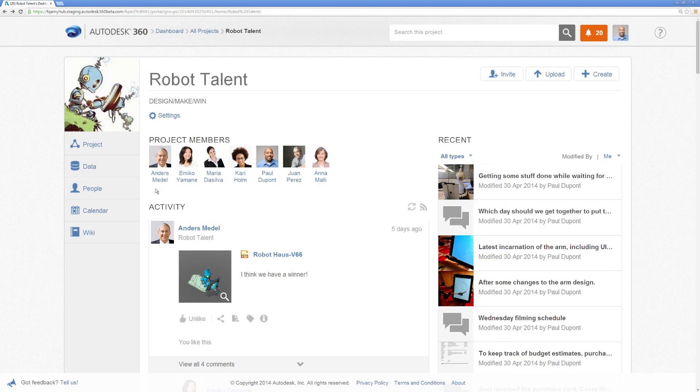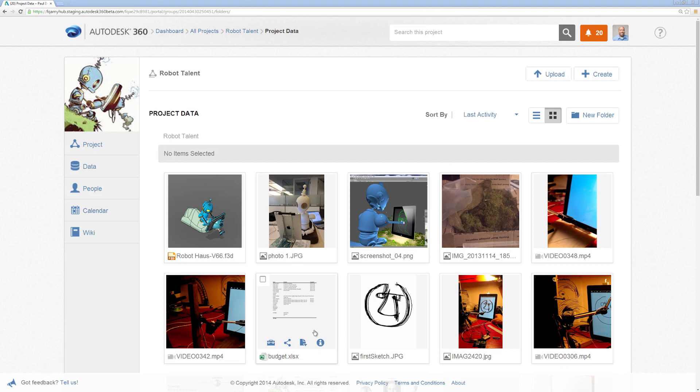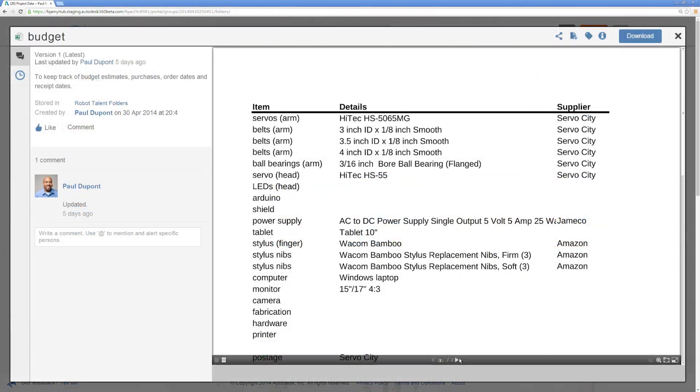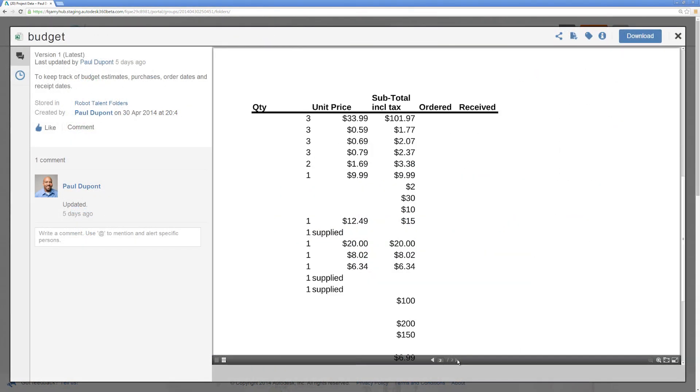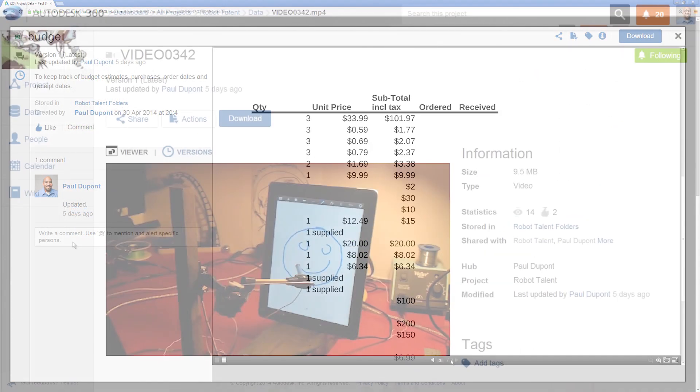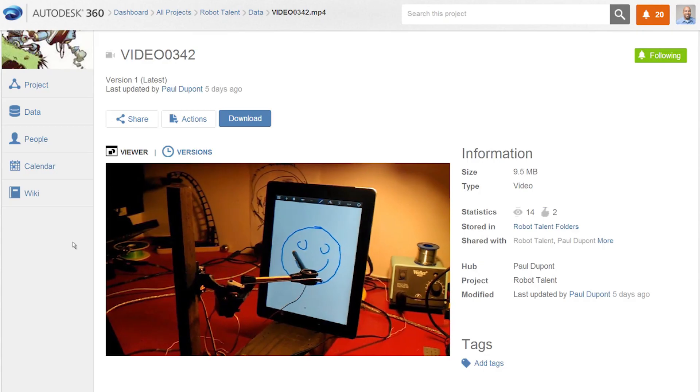Now you're set to upload, view, and collaborate on design data, business documents, and every other element of your project.